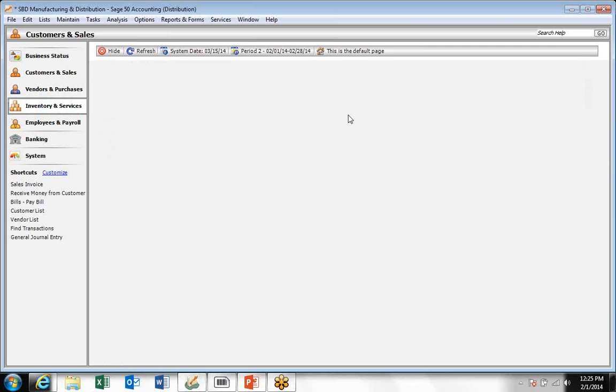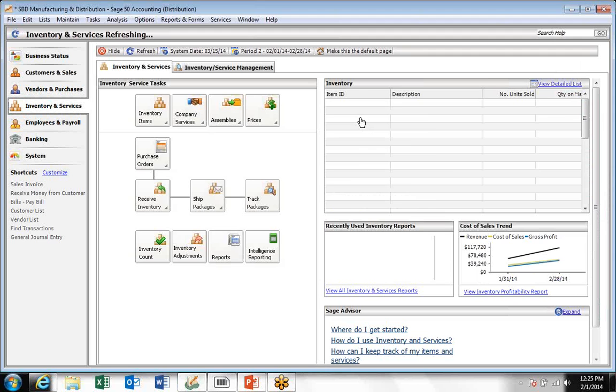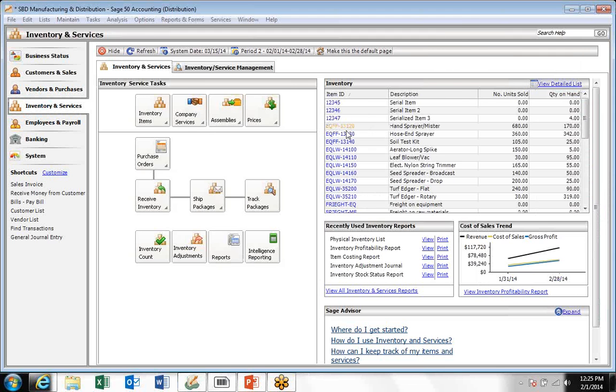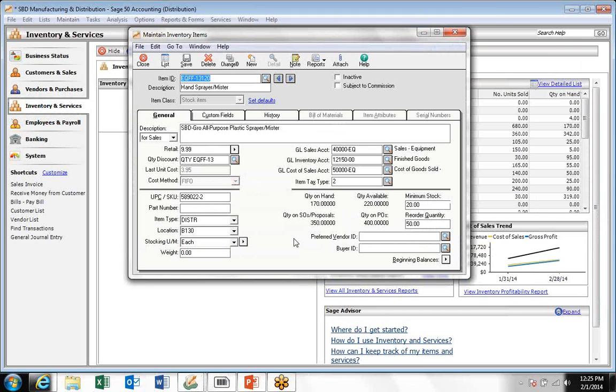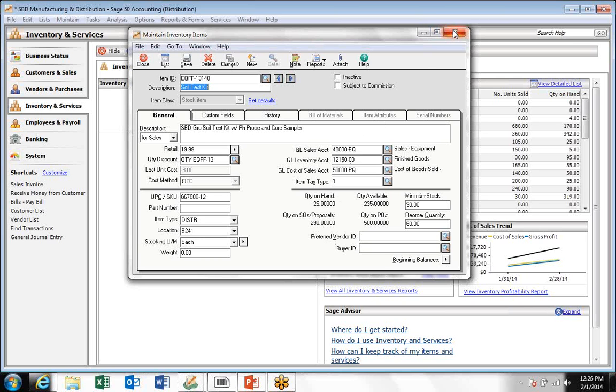If we come back to Sage 50 and take a look at those inventory items, we see that the count on the first item is the 170 we entered and 342 on the second item and 25 on the third.